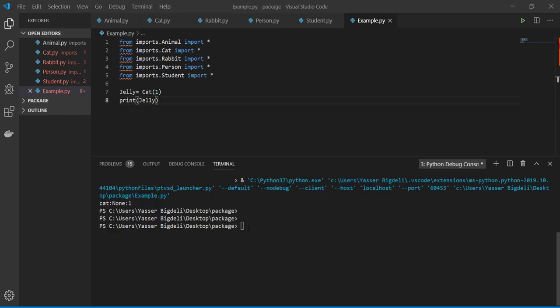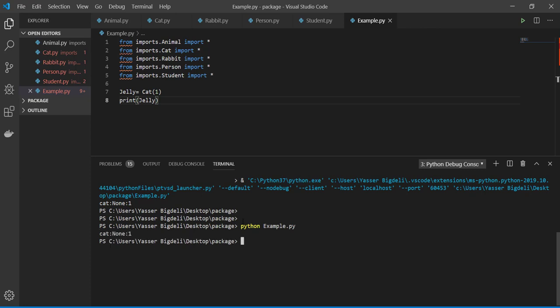And let's run it and see what we're going to get. We're going to get like Jelly. No name and age one. The cat, it's type of the animal, its name is not assigned and the age is one. Let's assign the name.